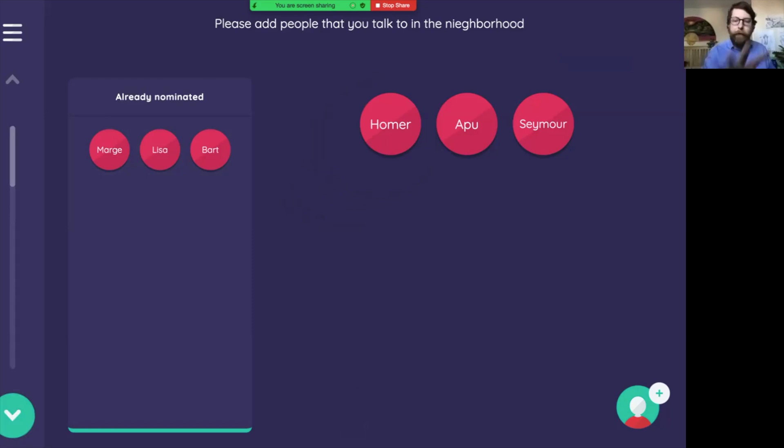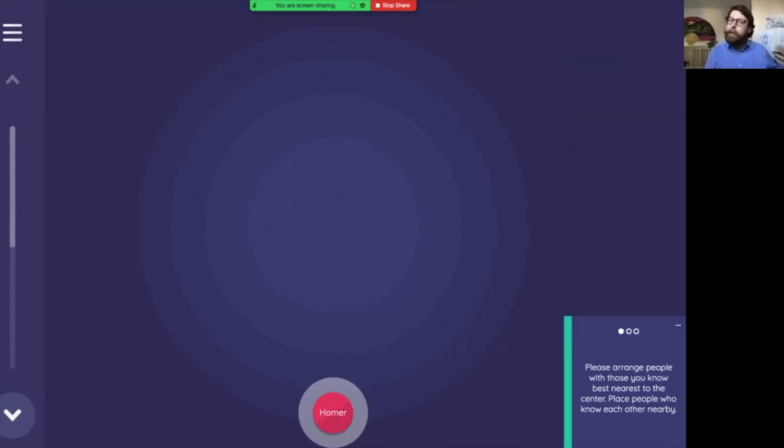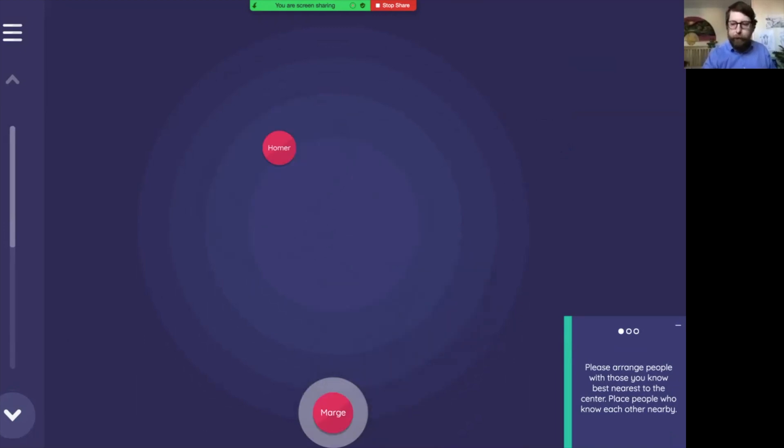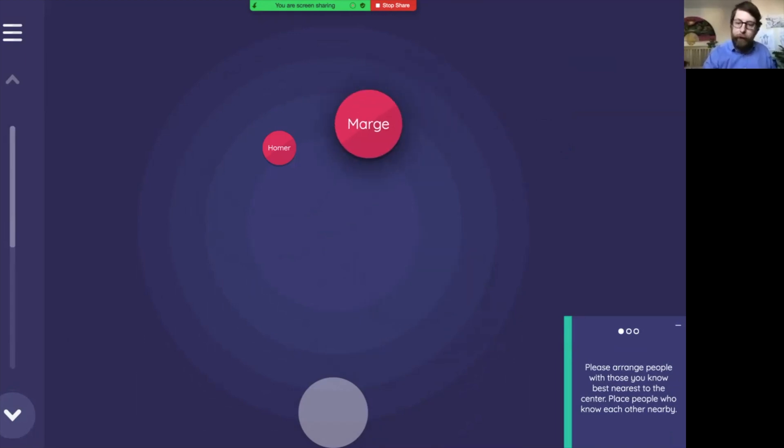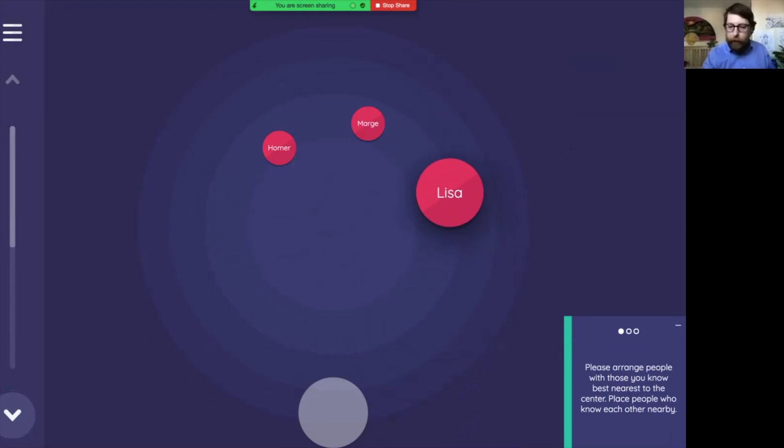Now imagine we have them all listed and what we want to do is kind of get the sense of who knows each other and maybe some questions about them. So this sociogram here, just like the pen and paper one we can see, has some concentric circles in the center and we can arrange people here. The prompt I've listed is, please arrange the people, those that you know best, nearest to the center, place people who know each other nearby.